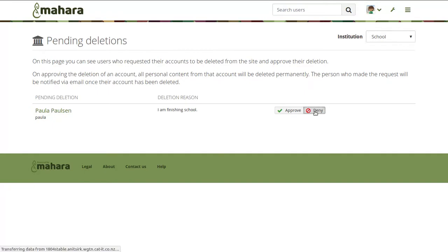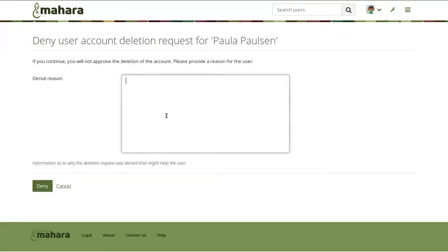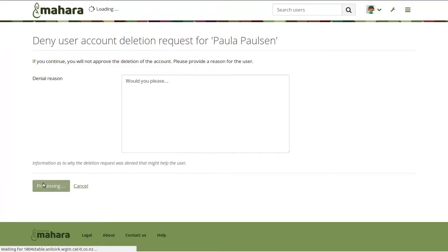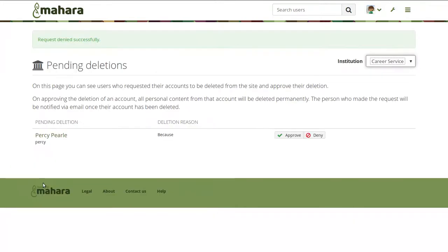In this case, I'd like to talk a little bit longer with the user and deny the request — or I can simply approve it. Then the account is automatically deleted and all personal account data is removed. Content that was created in groups, at the institution level, or the site level is still available, though.